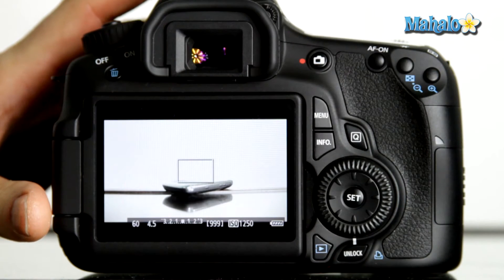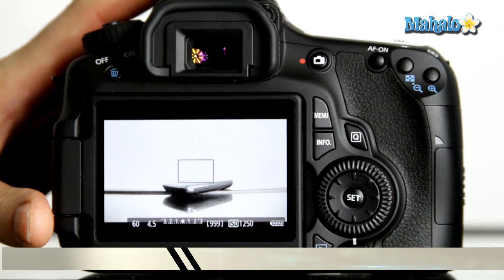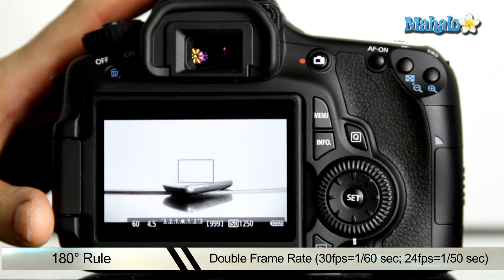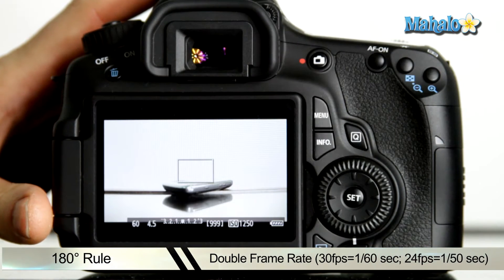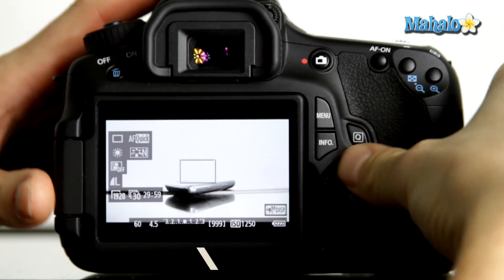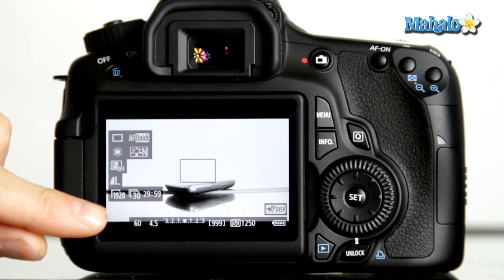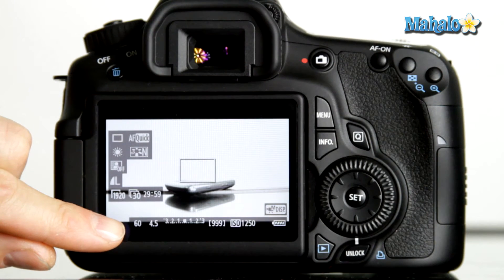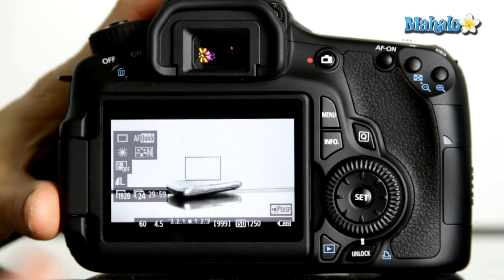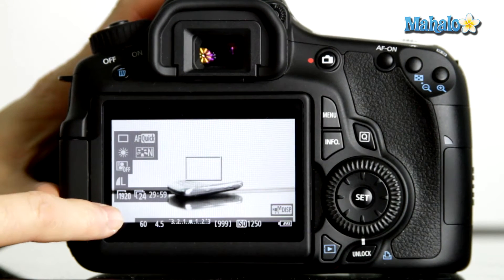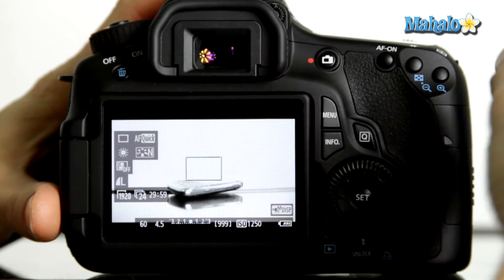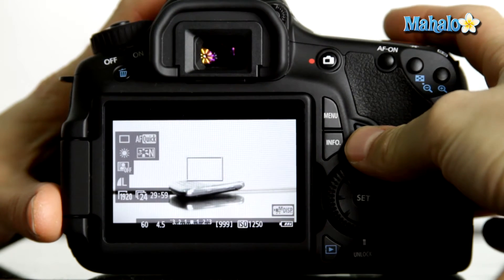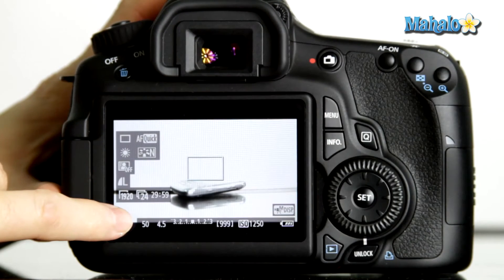You can effectively double your frame rate, and that will give you your appropriate shutter speed. And in this case, since we're shooting at 30 frames a second, our shutter speed should be a 60th of a second. So if we were shooting at 24 frames, we'd want our shutter speed to be approximately twice that, or a 50th of a second.